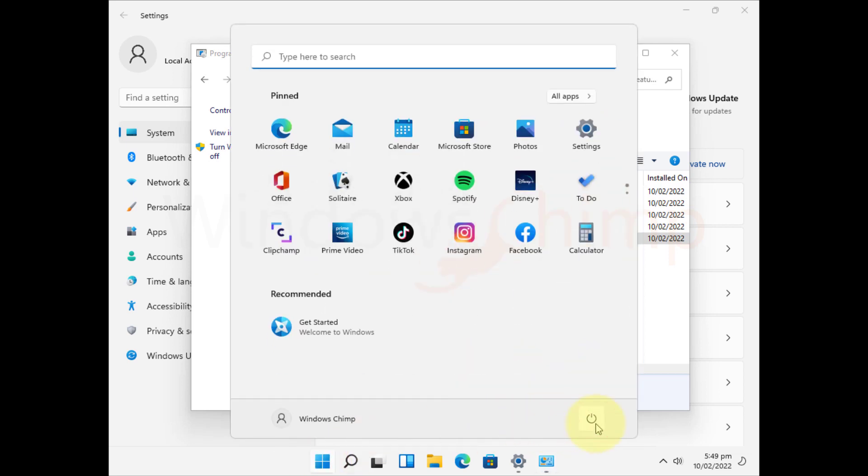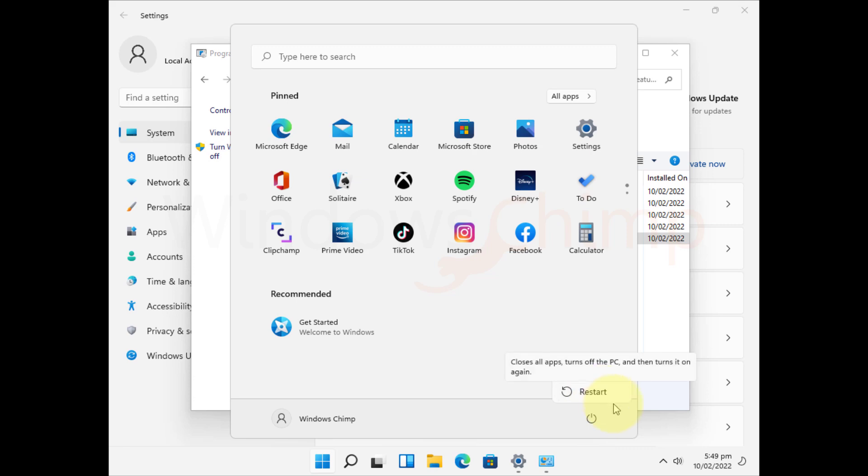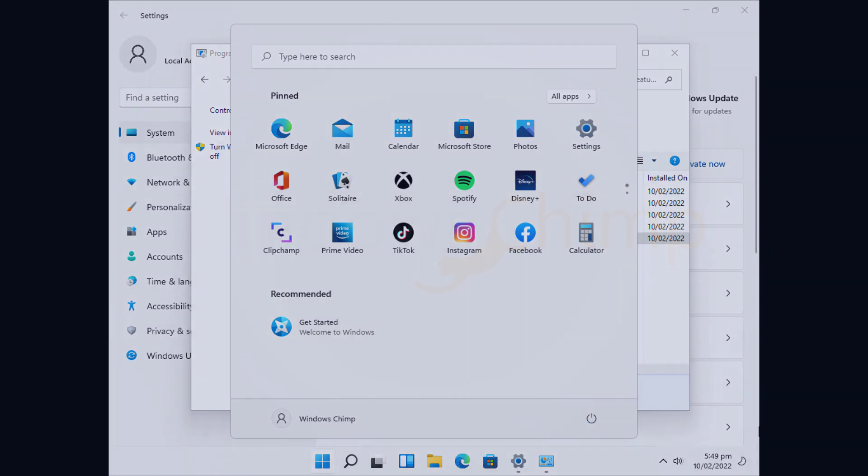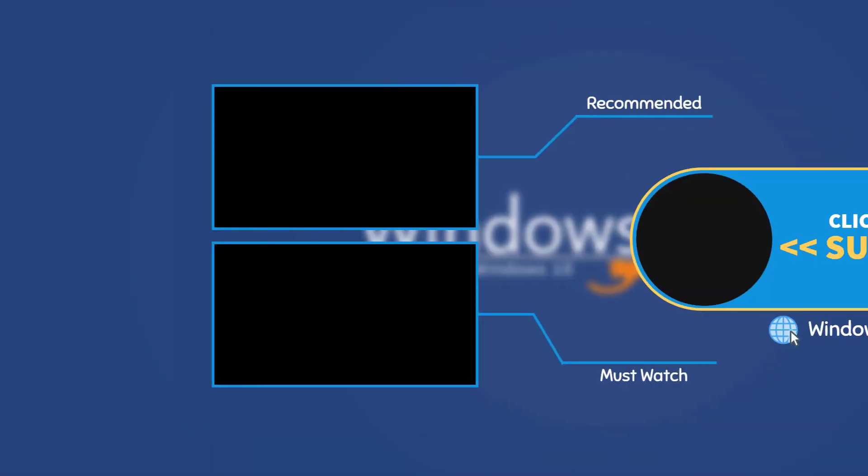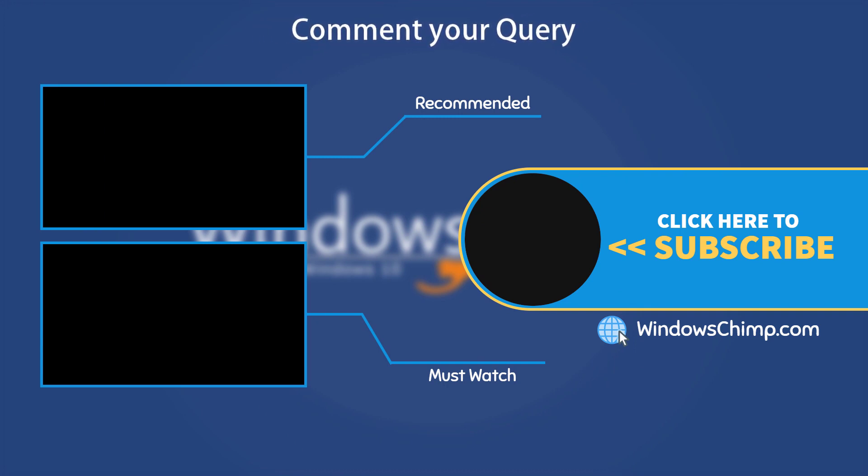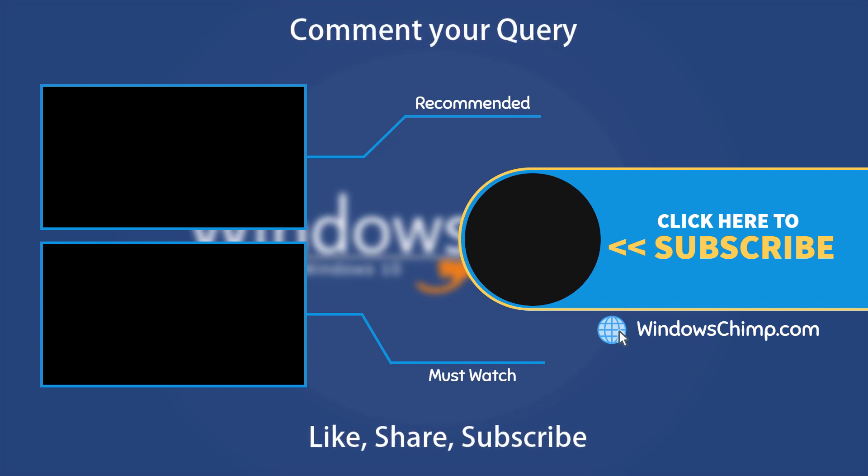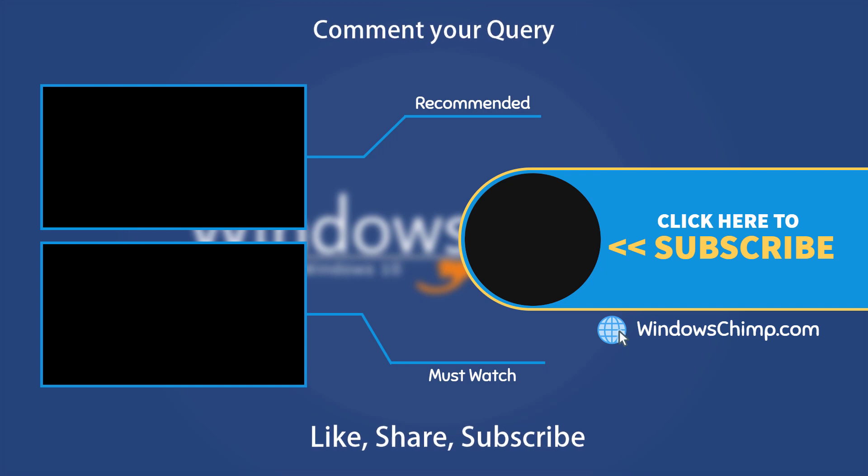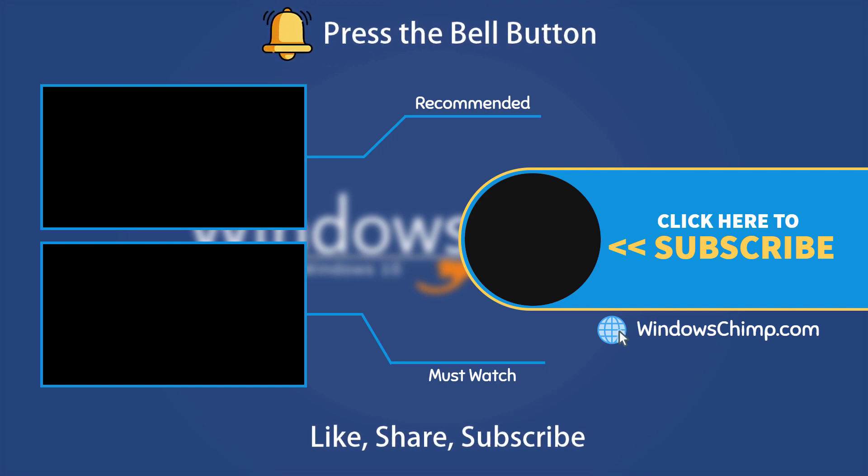Hopefully, the black screen with cursor issue is resolved on your Windows 11 machine. That's it for this video. If you have any questions or suggestions, drop them below and share this useful video with your friends. Like the video and subscribe to the channel. Your likes and comments motivate us to create these videos. Don't forget to press the bell button to receive alerts for videos on Windows tips and tricks.